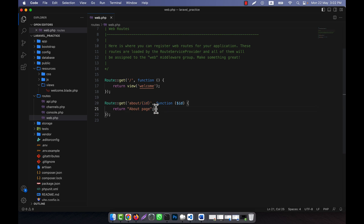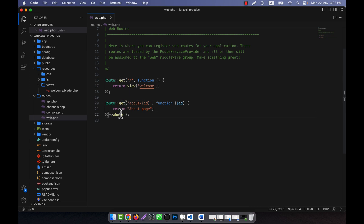You can put anything in the id, but the id should not accept anything except integer values. You can give any number as an id, but if you want to give an English alphabet, that should not be valid. To do that, after the route closure, I can use the 'where' method, where I will specify the condition for the id.